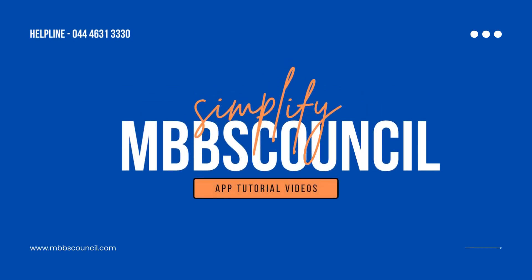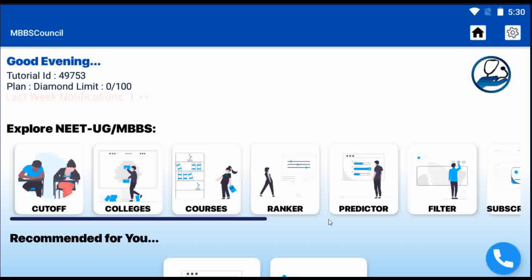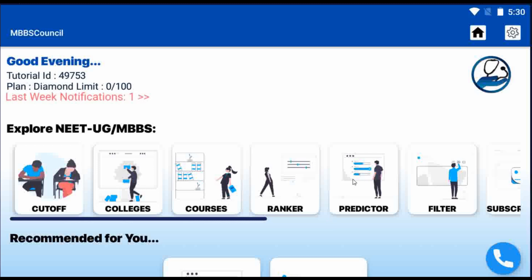Hello and welcome back to AIMBBS Council. In this video tutorial, we are going to see how to predict our chances for All India counselling.